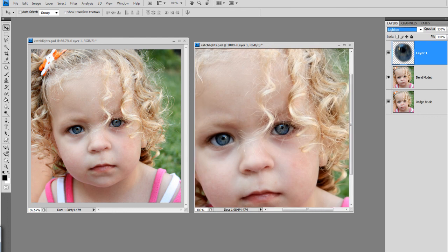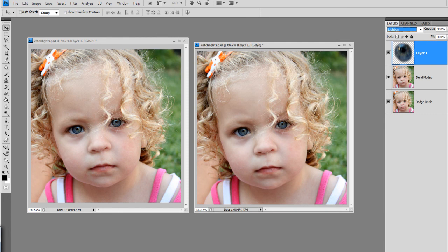And, there you have it. You've created a striking set of eyes in your portrait.